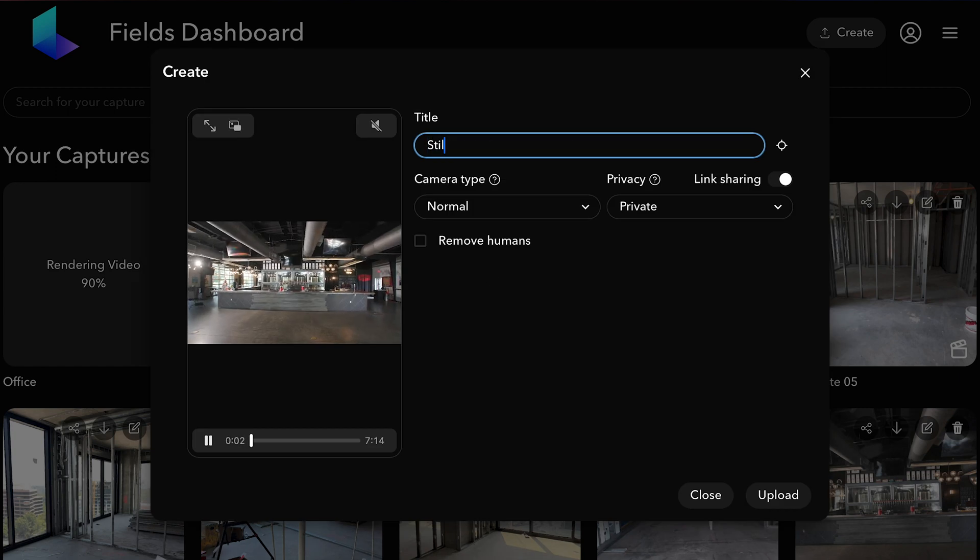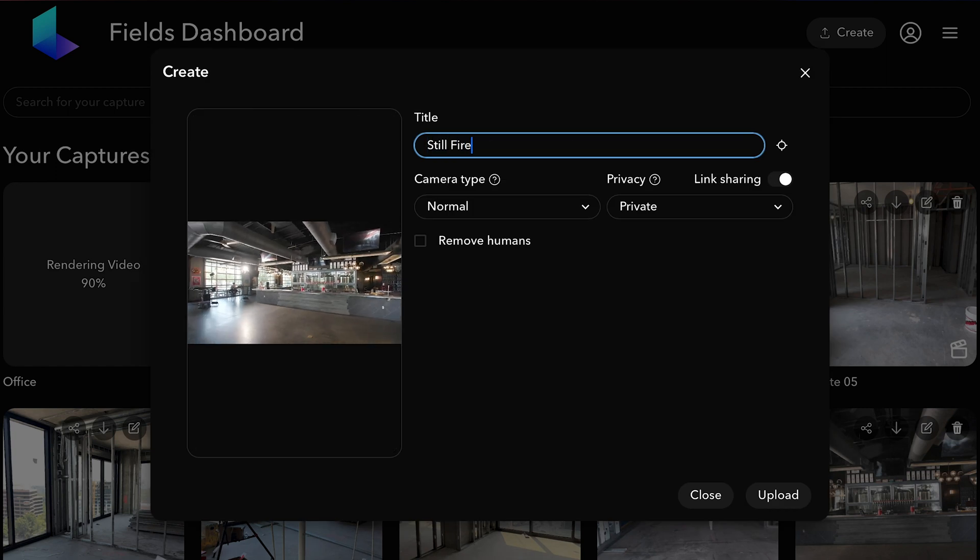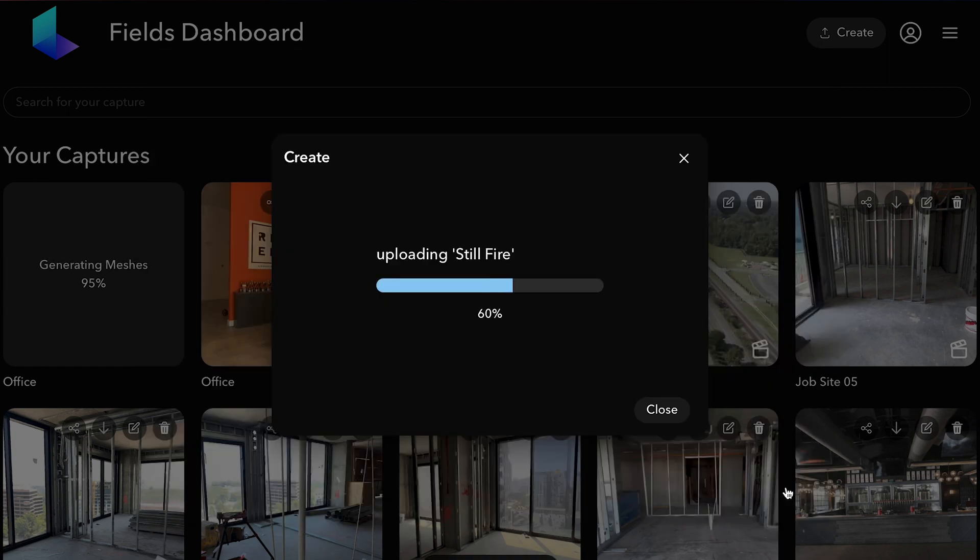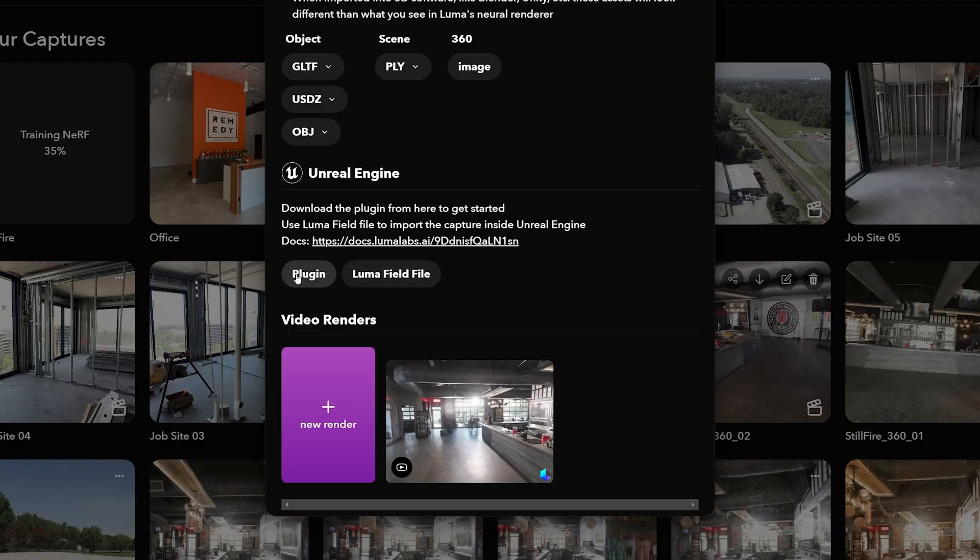The reason we shoot from multiple perspectives is to collect more data to feed into Luma AI. Once you've captured your environment, take your video file and upload it through Luma AI's web portal. It takes about 30 minutes to train and process your Radiance Field. Once it's processed, just download your file along with the plugin, which allows you to drop your Radiance Field directly into Unreal Engine, giving you a baked version and a dynamic version.